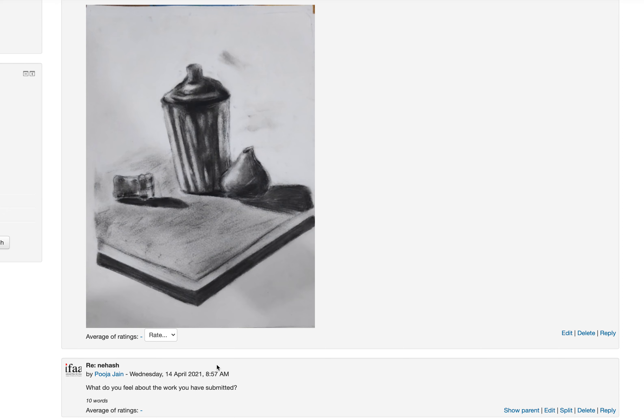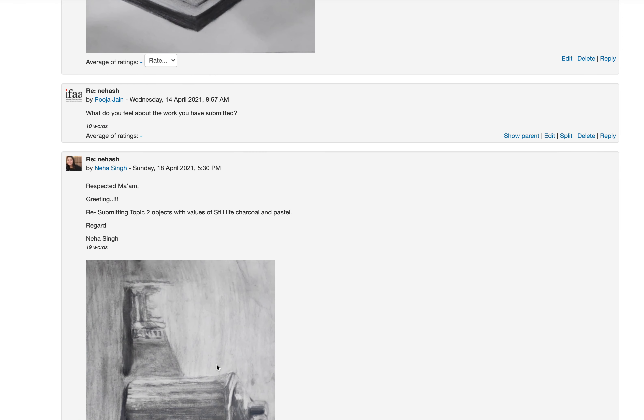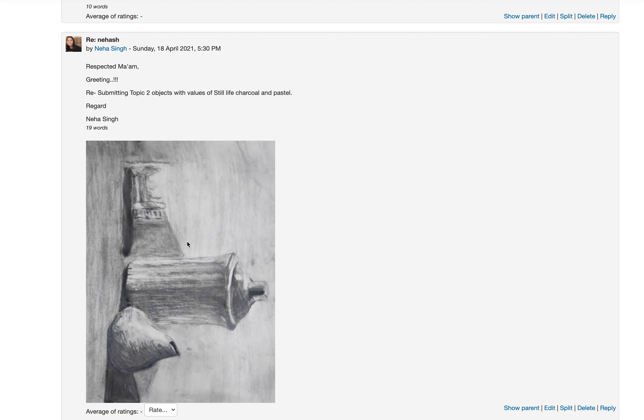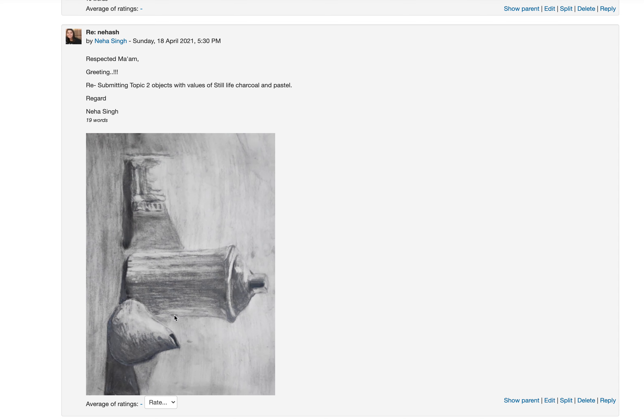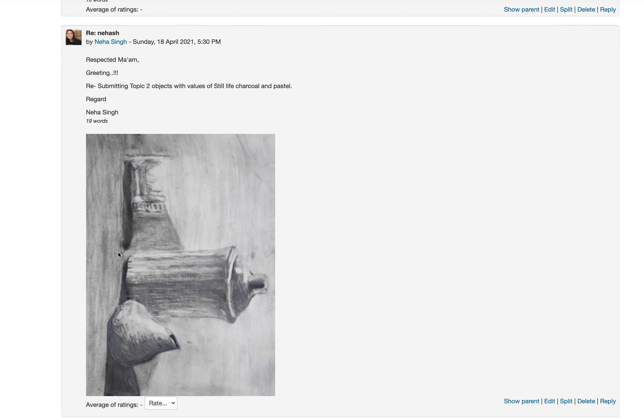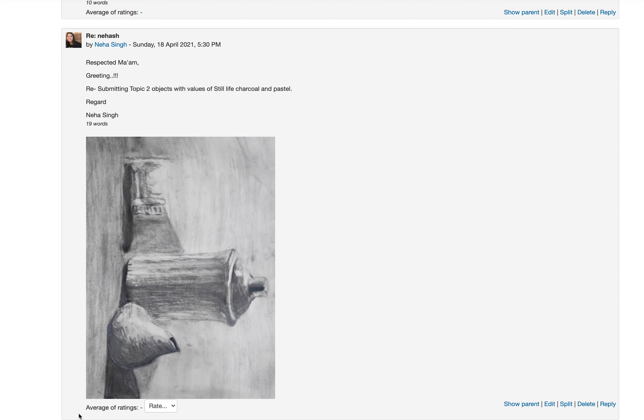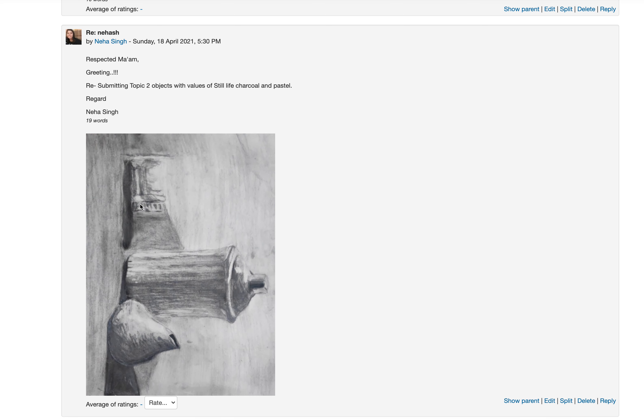In reply, you submitted another still life which is a better composition, but again I feel the overall values are not proper. It seems that the white bottle, the dark purple box, and the pot are of the same color. So this has to be more dark, this is middle, and this is the lightest object.